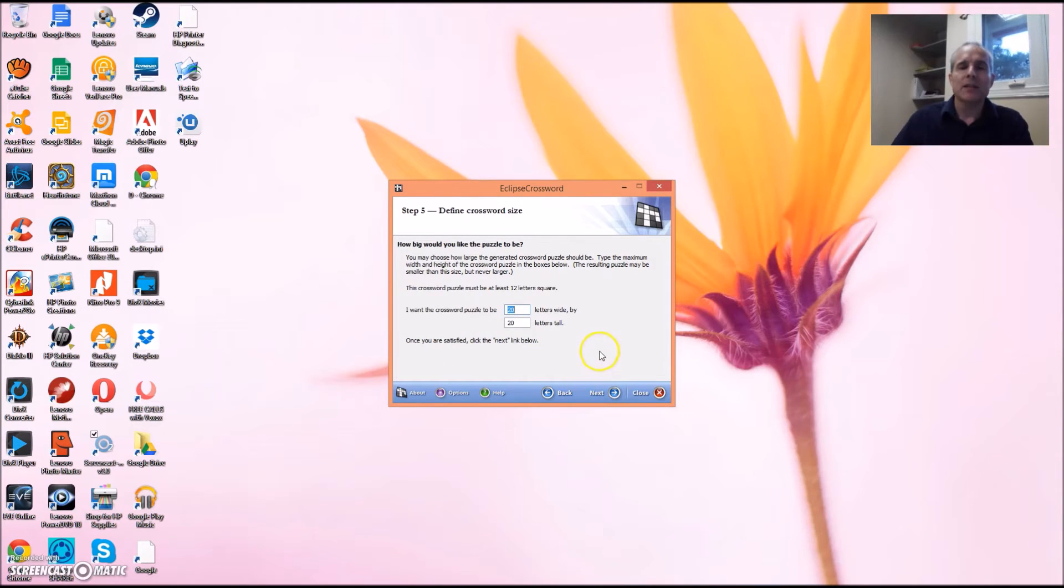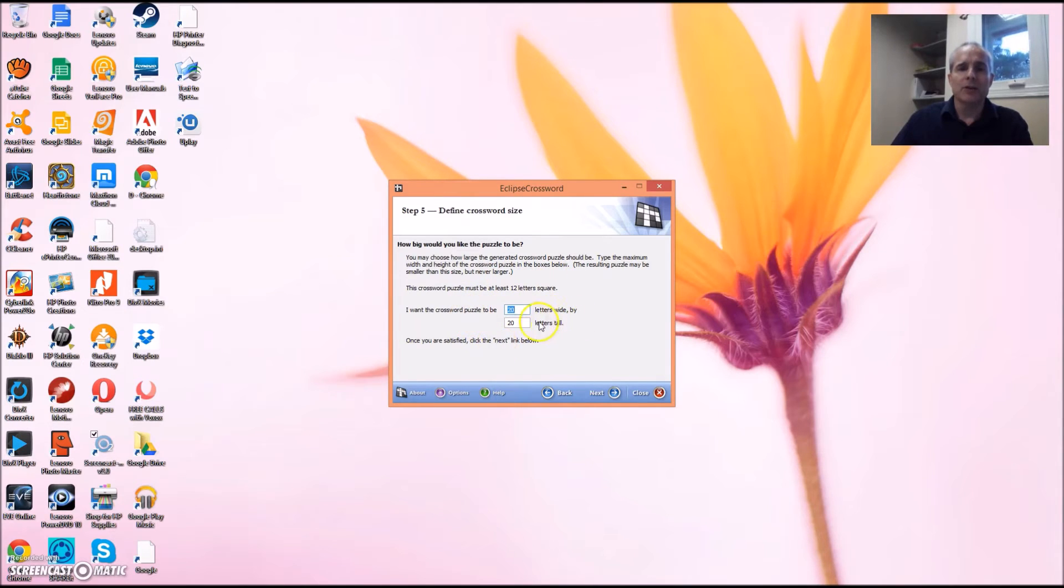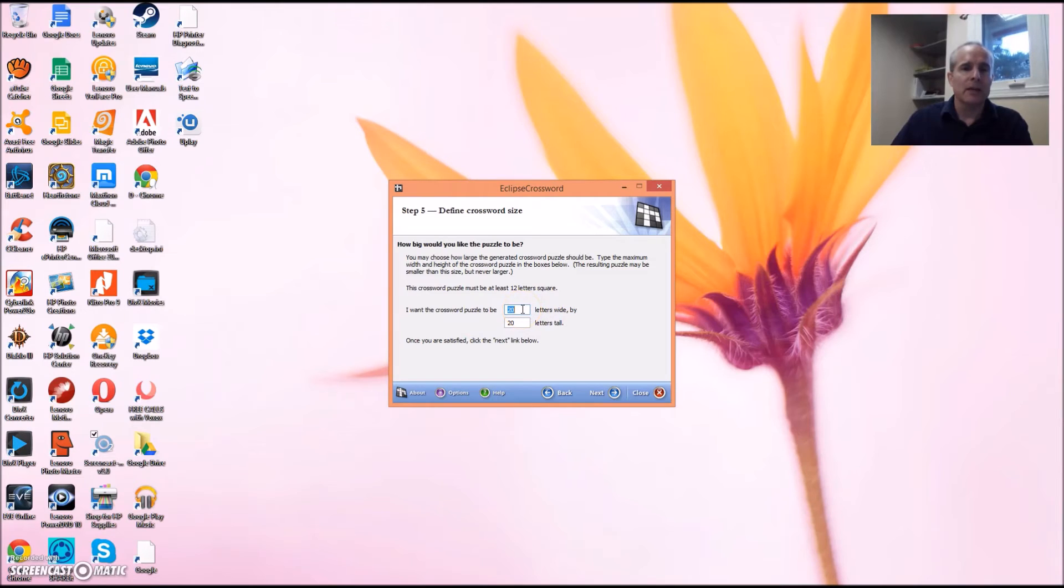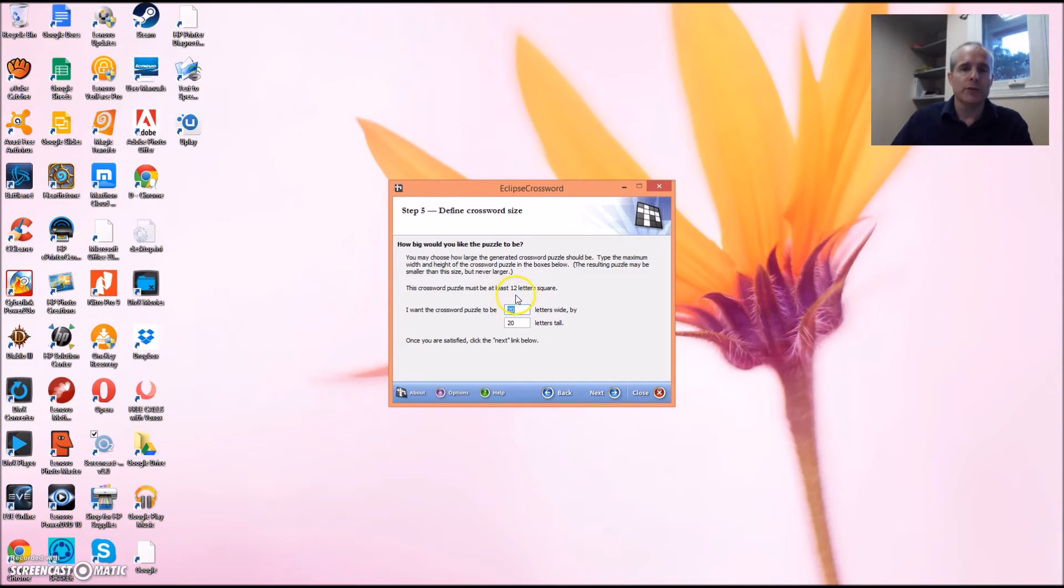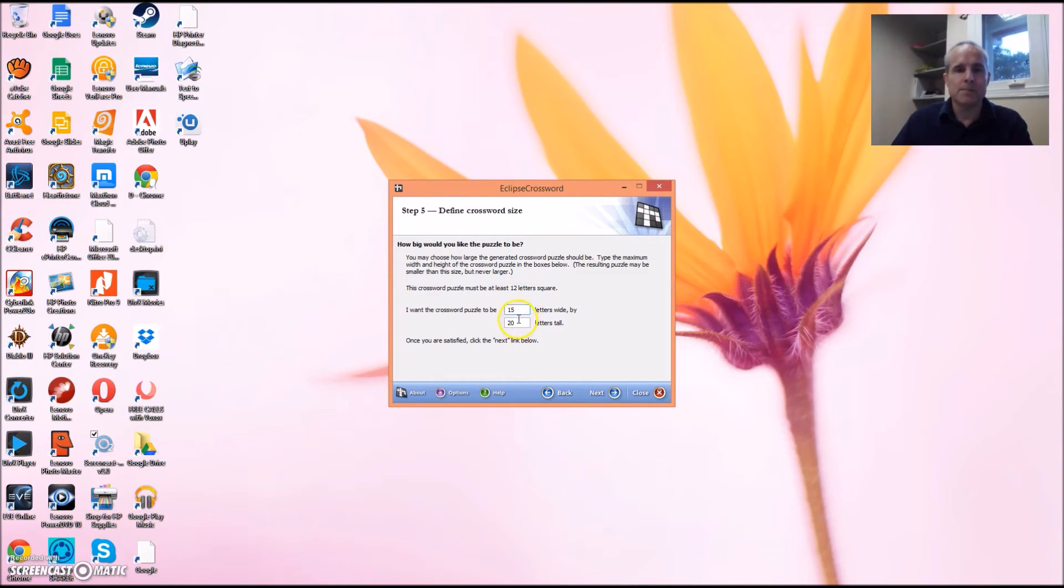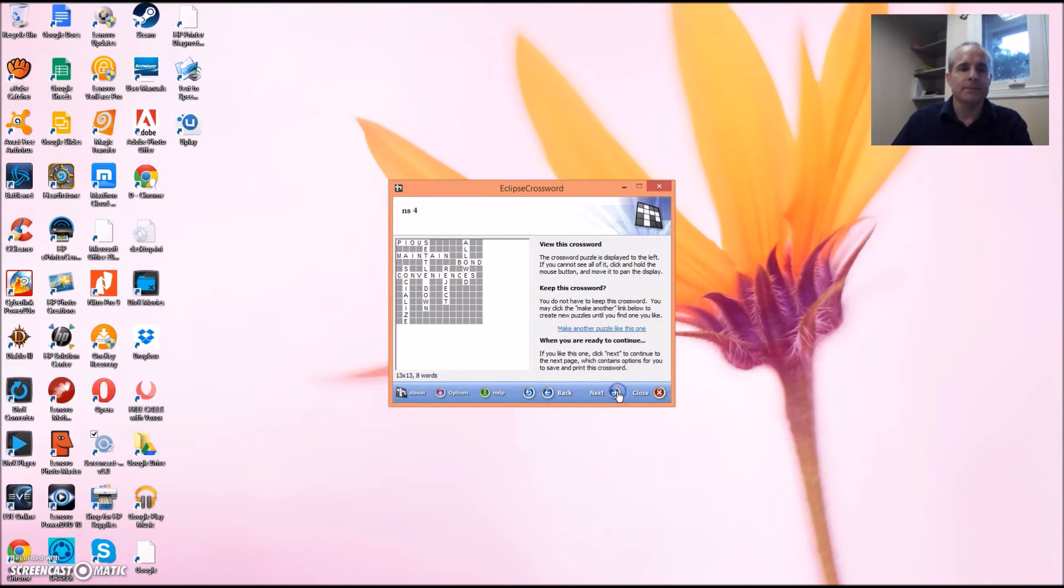The next thing you'll have to do is type in how many letters wide and tall you want your crossword. I recommend going a little larger than the largest word that you have in your puzzle. Since twelve words is as small as I can get, I'm going to go with fifteen and click Next, and there you have it.